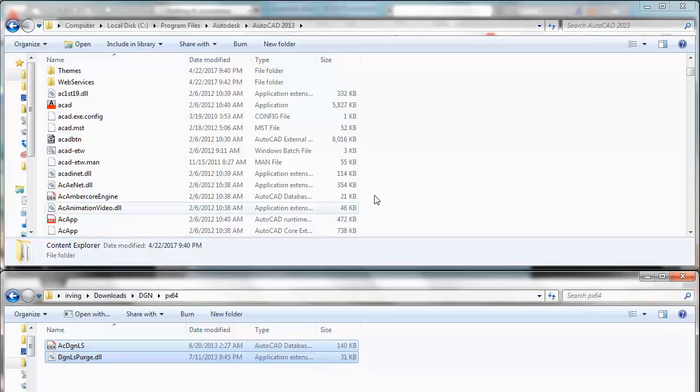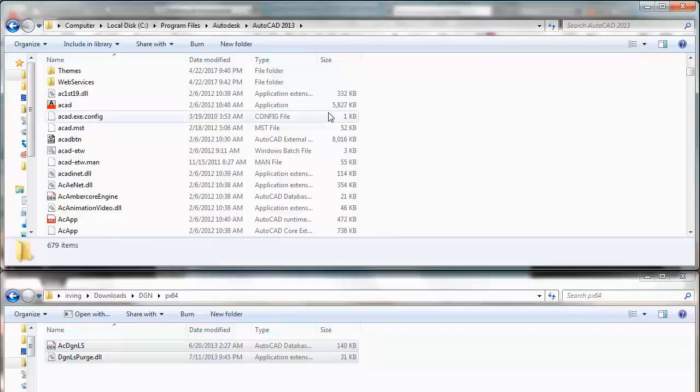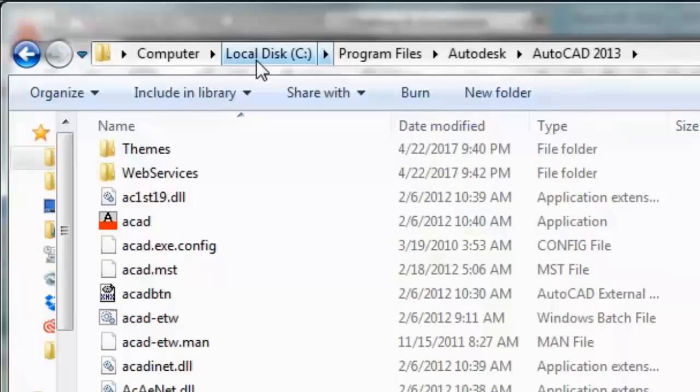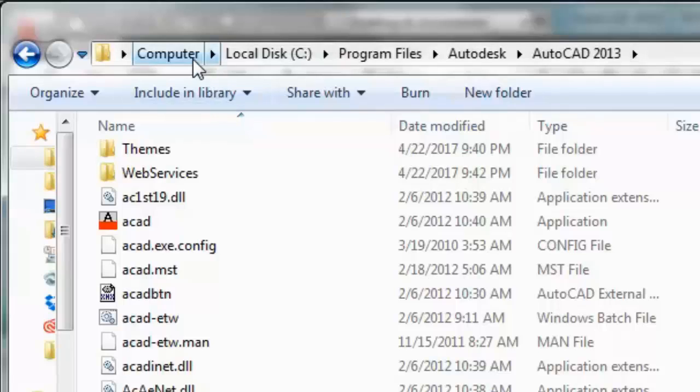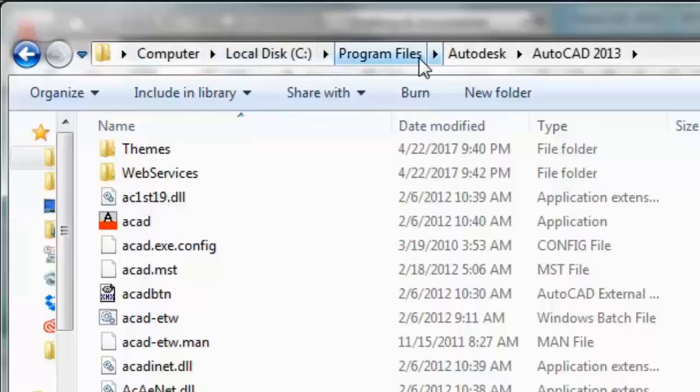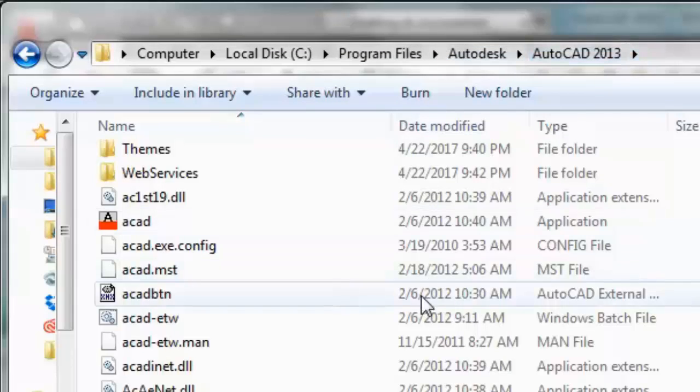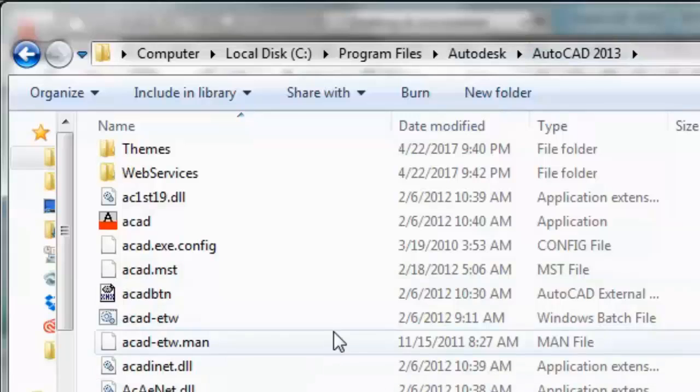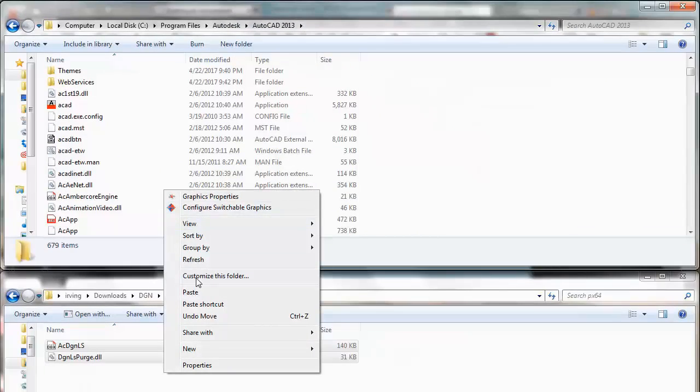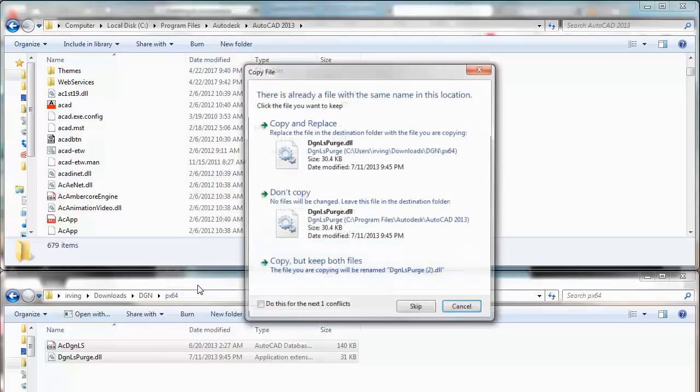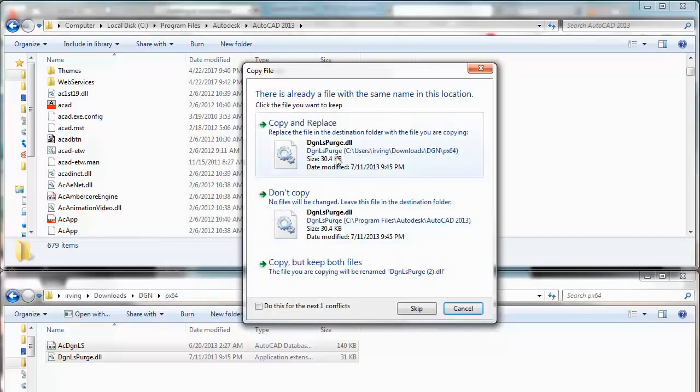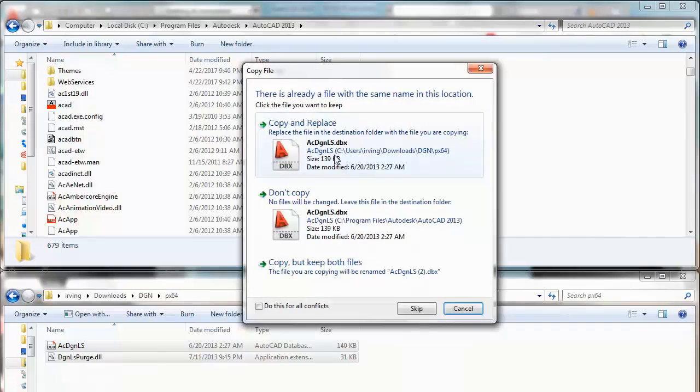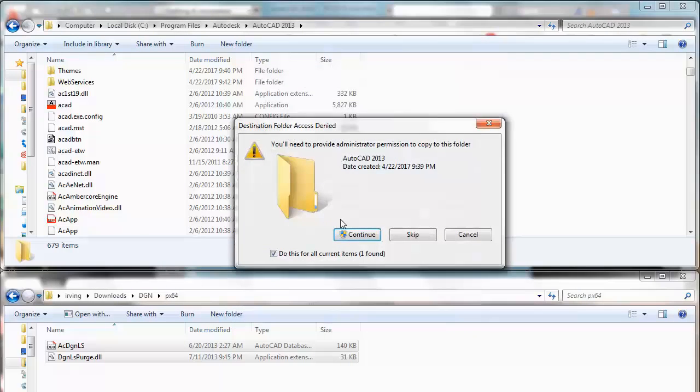And you are going to paste it in your AutoCAD. Where actually it is your computer, LocalDisc C, program files, Autodesk, AutoCAD. I have AutoCAD 2013. So you are going to paste it in here. Copy and replace, copy and replace, continue.